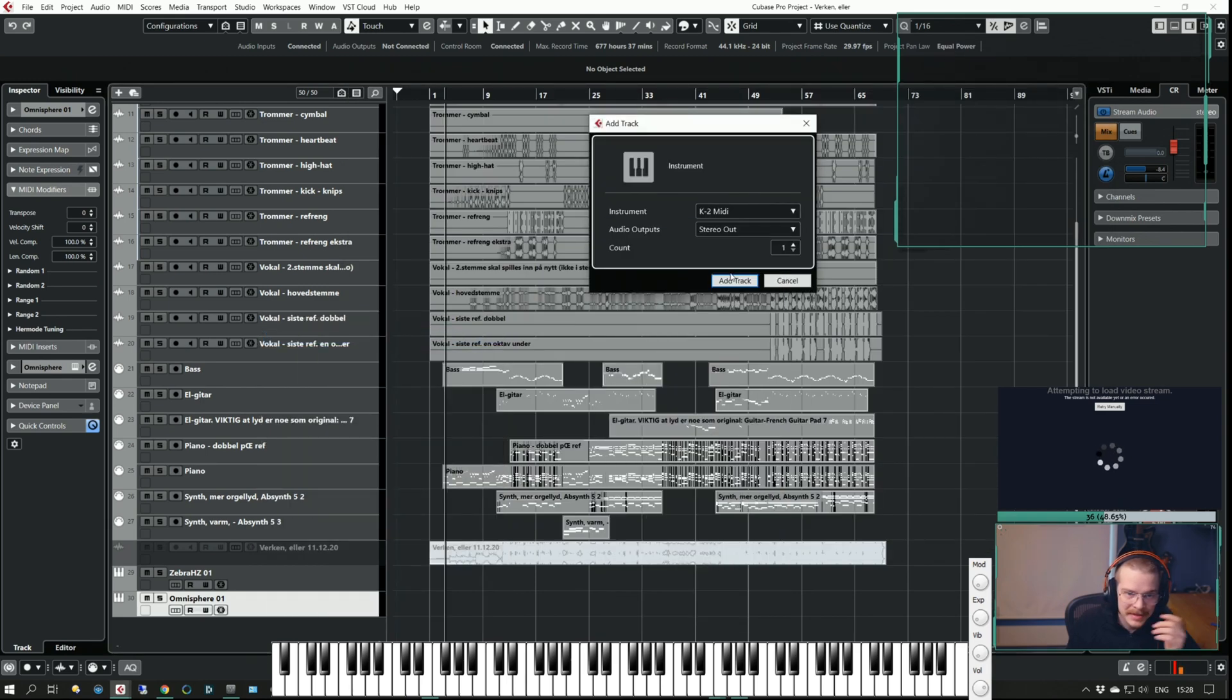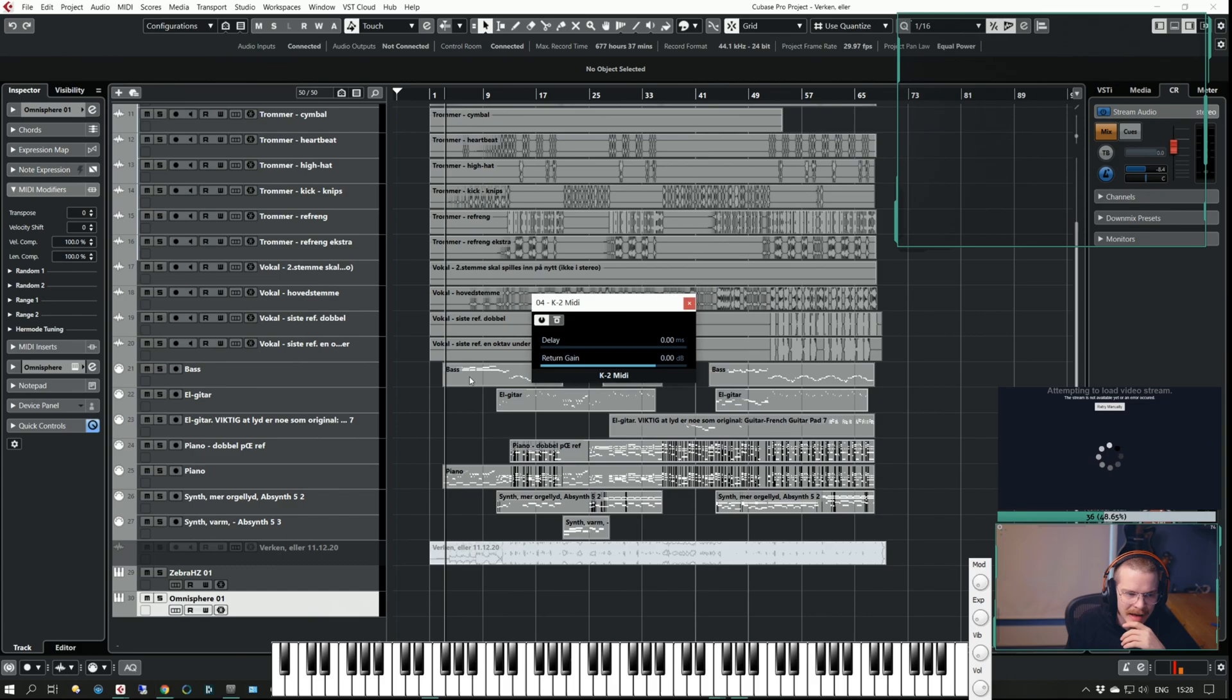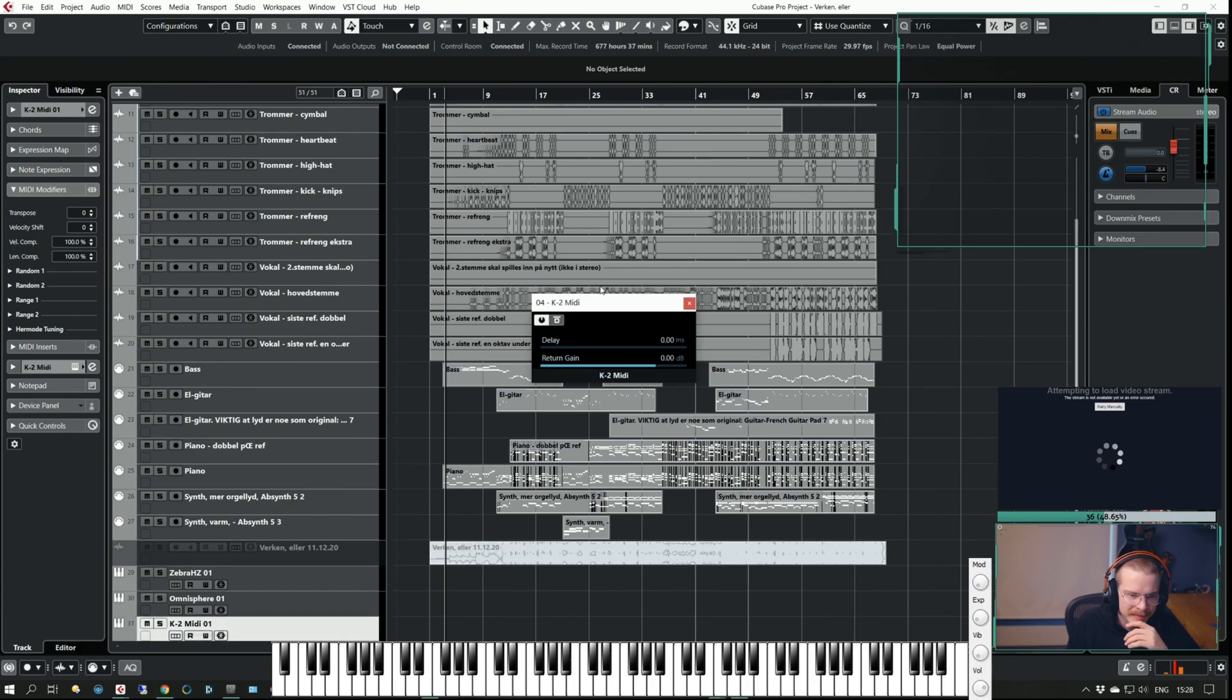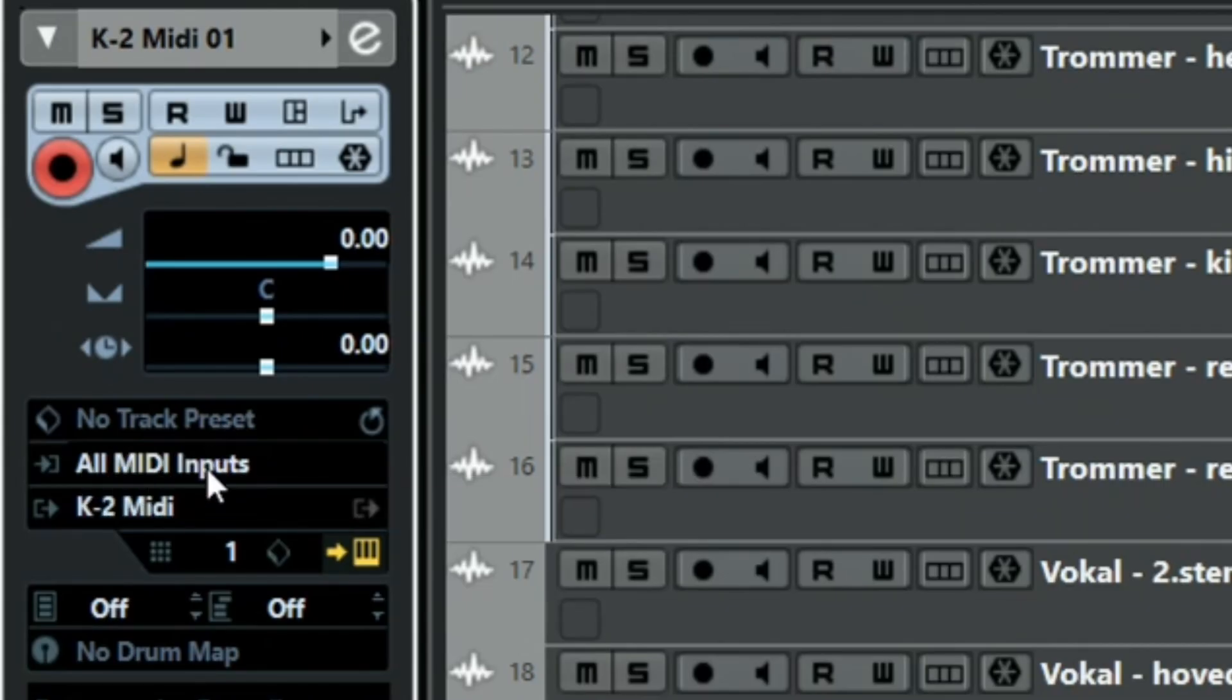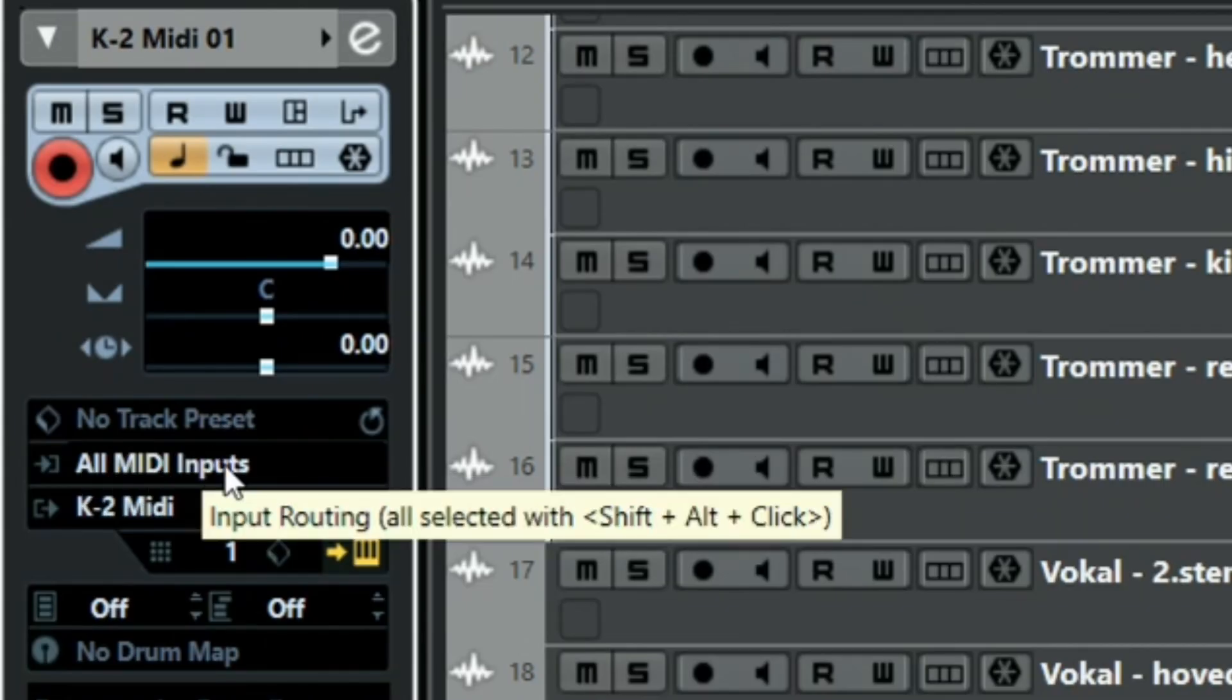I have this thing. I can add that track. You can now see that I'm receiving MIDI on all inputs. I have the MIDI output assigned to the K2 MIDI and I can see that I'm receiving stuff on the K2.